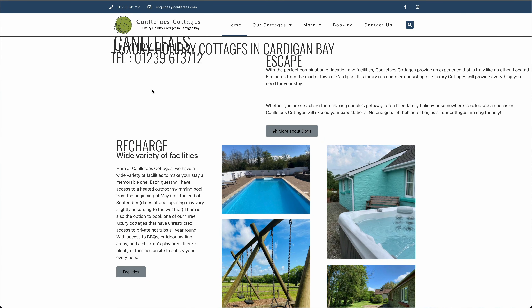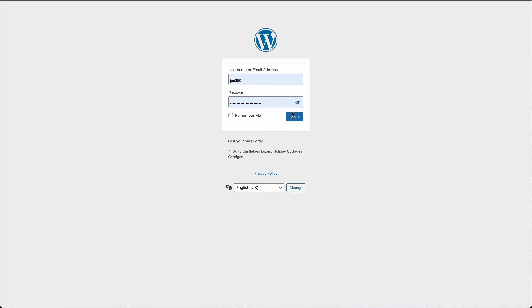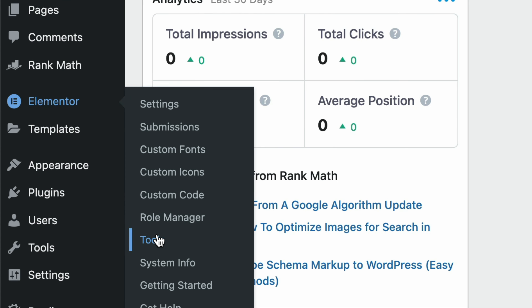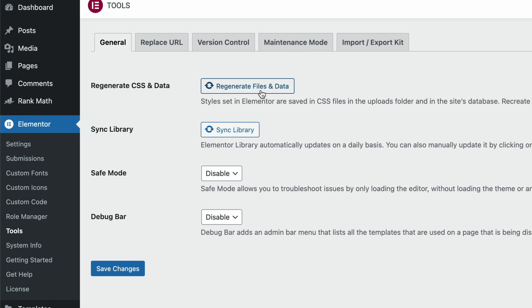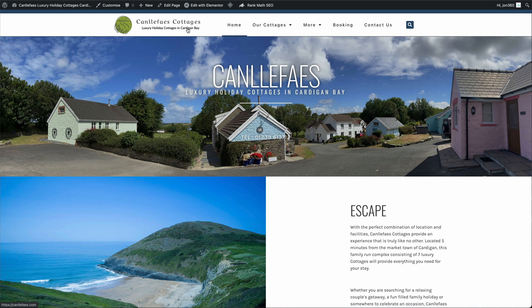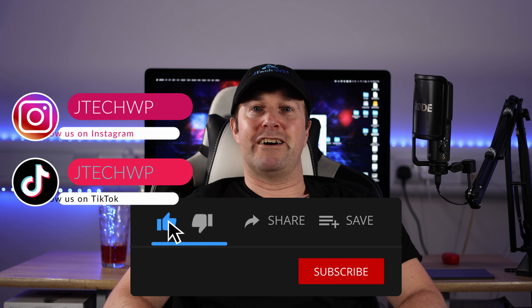Sometimes after Elementor updates you refresh your site and it all looks a bit broken. The quick way to fix this is to log into the backend and then go to Elementor Tools. Then you want to go to Regenerate Files and Data, then Sync Library. Reload the site and there you go — everything's back to normal.